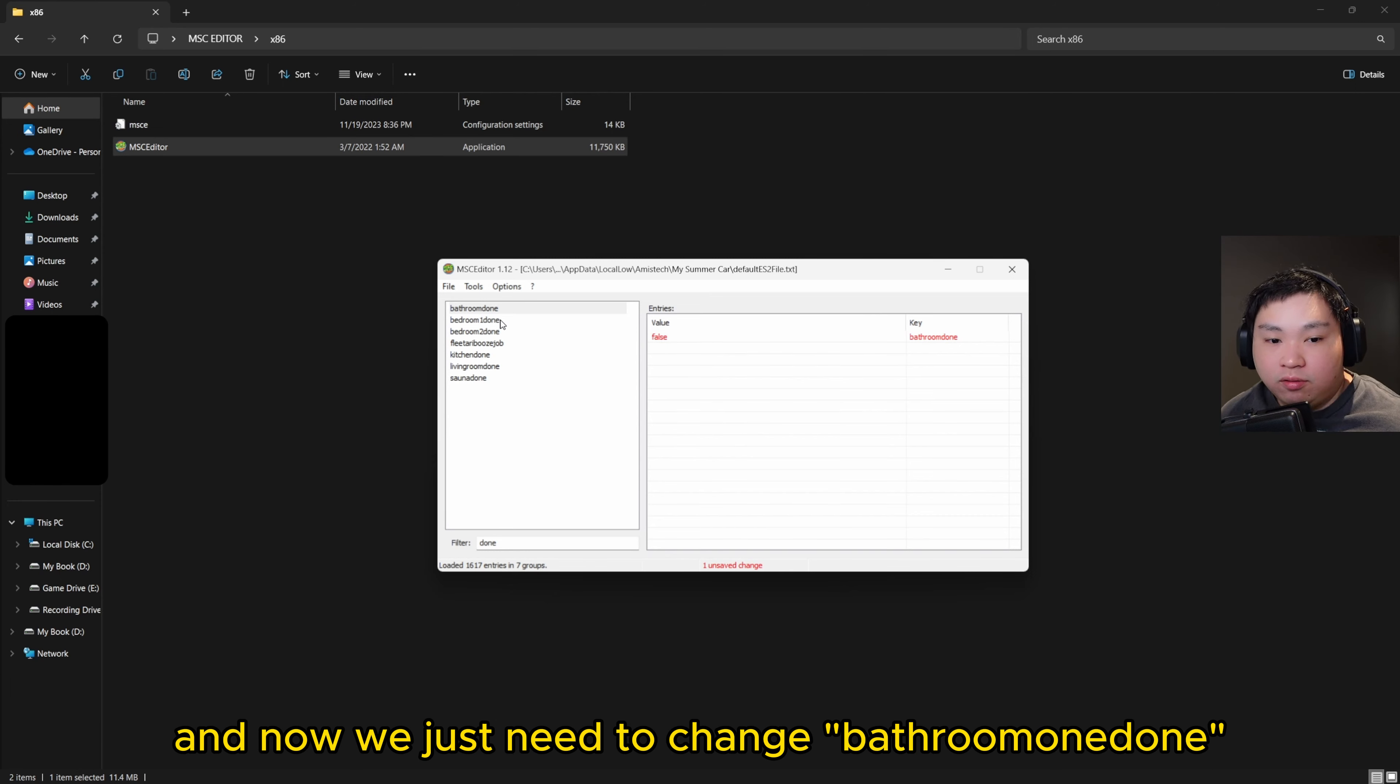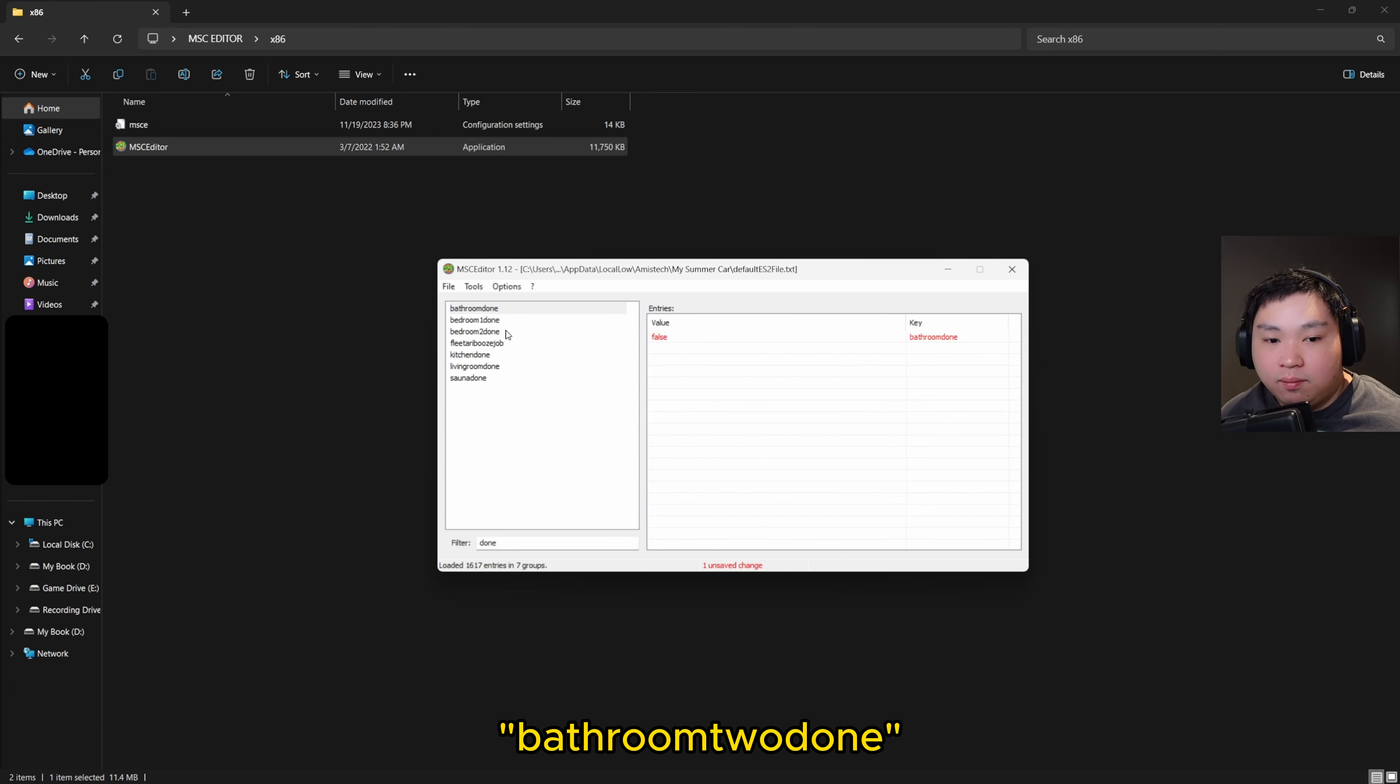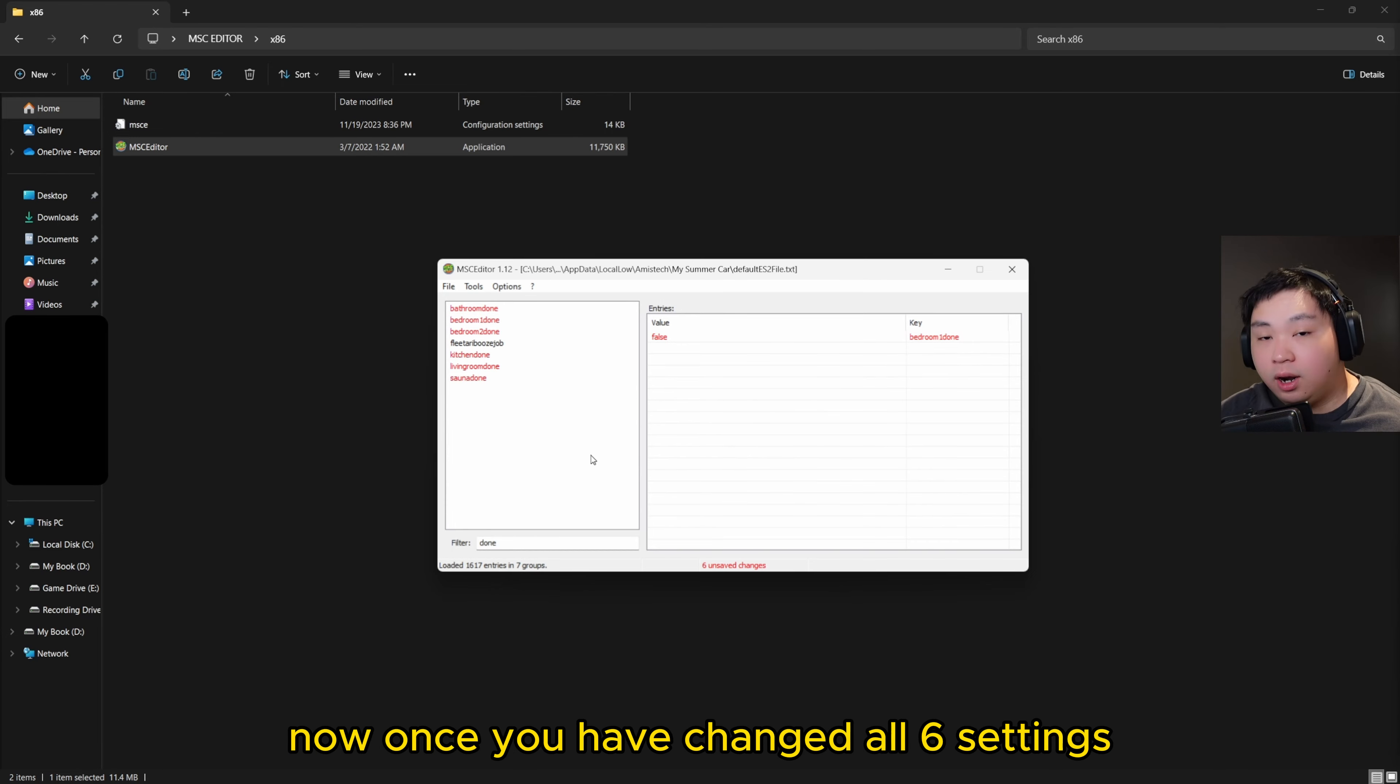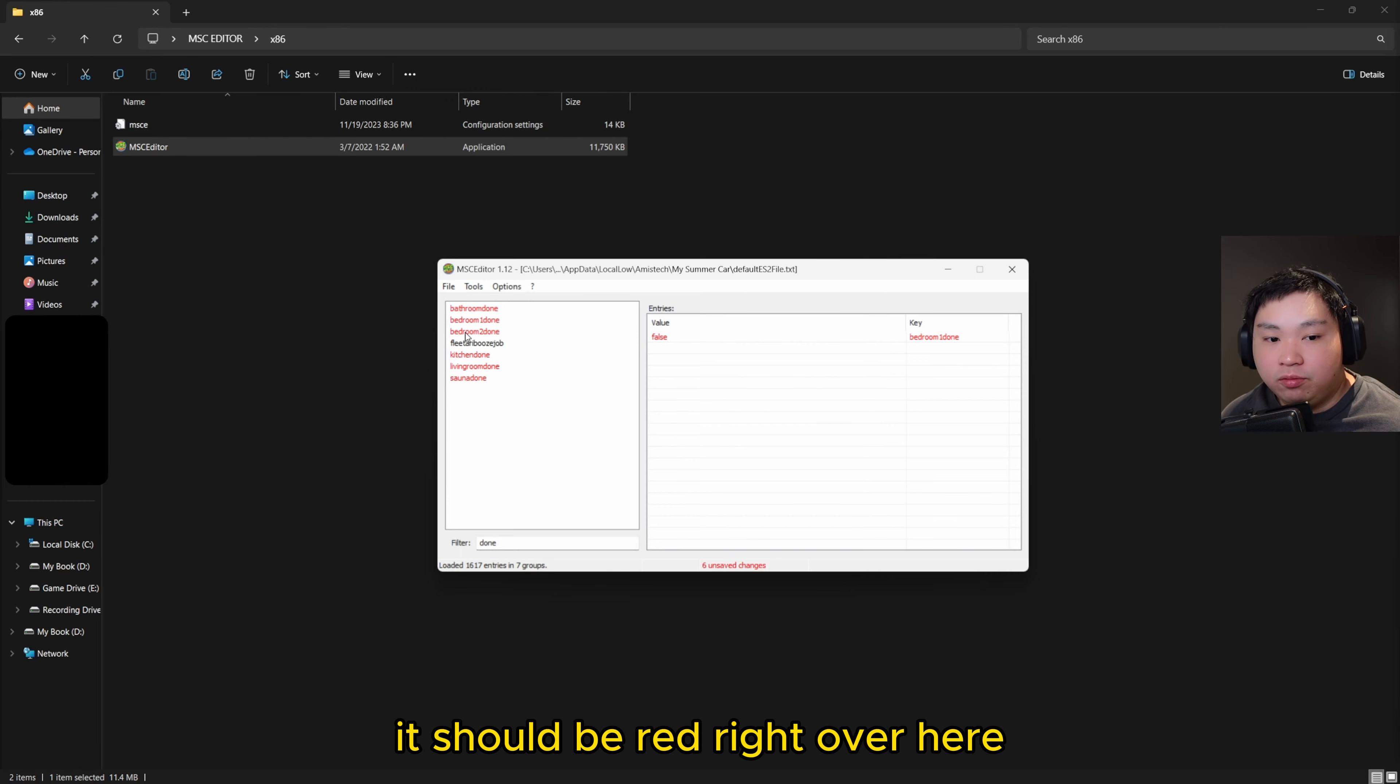Now we just need to change bathroom one done, bathroom two done, kitchen done, living room done, as well as sauna done to false. Once you have changed all six settings, it should be red right over here. Now we're just going to click files and then click save.